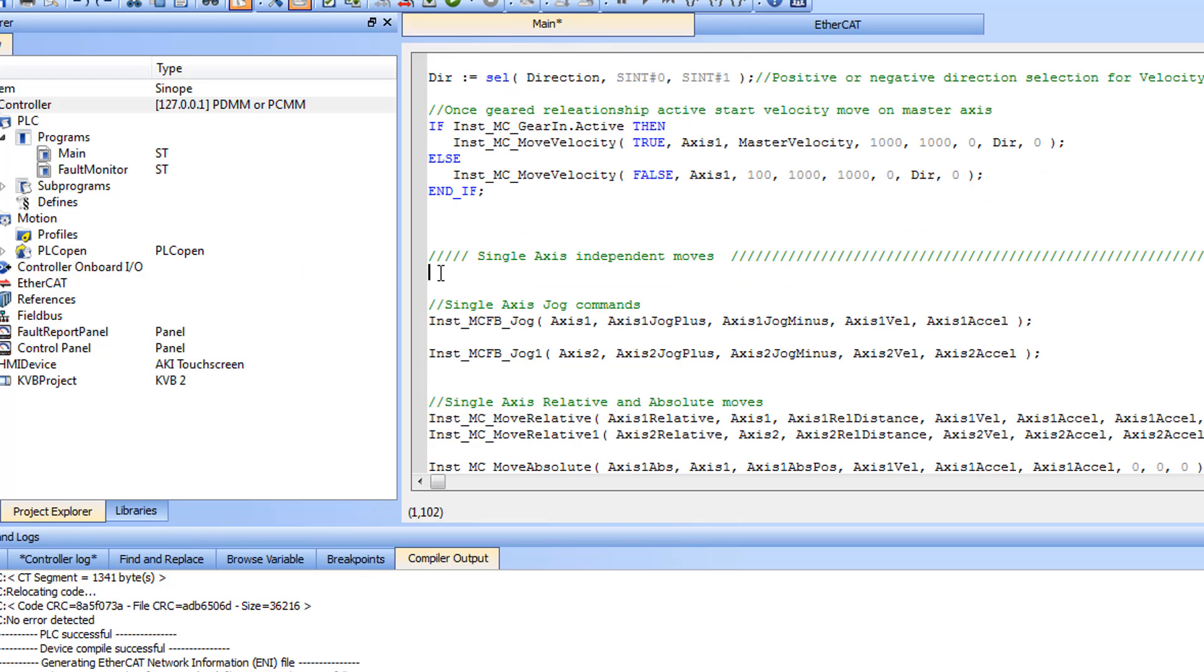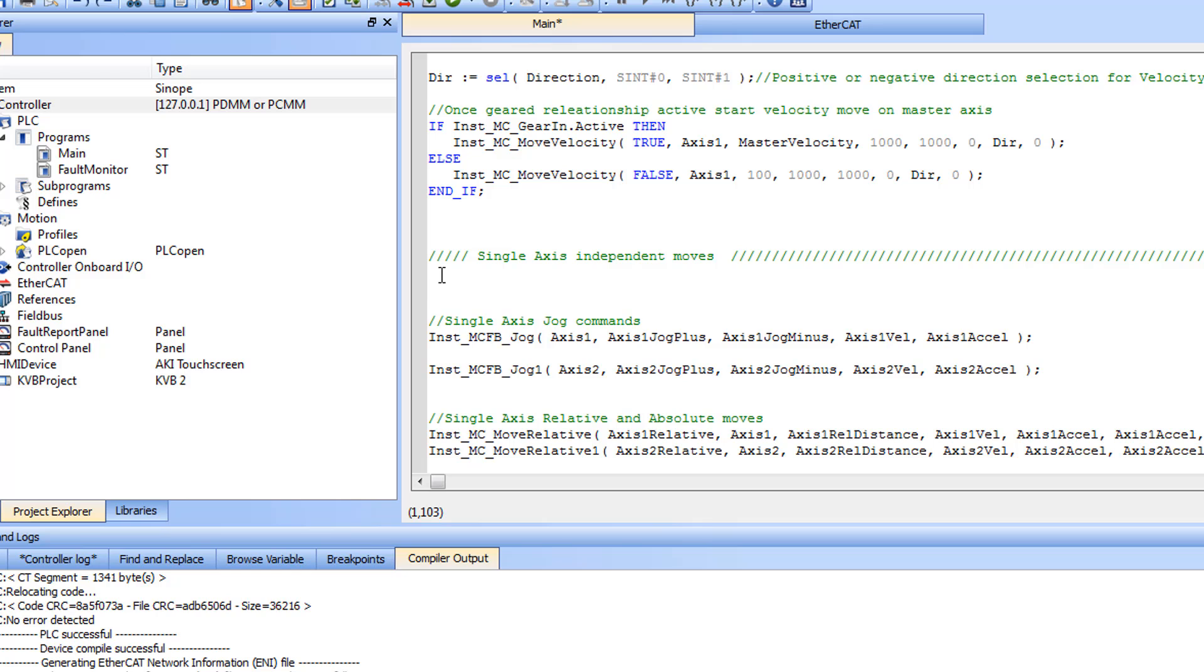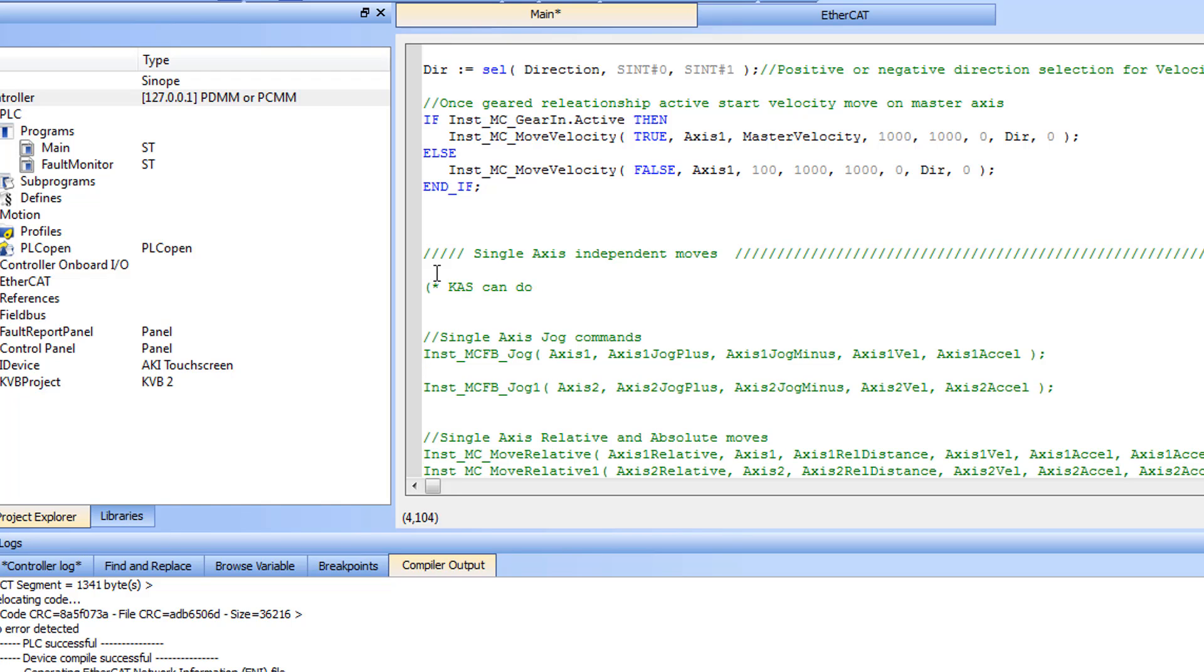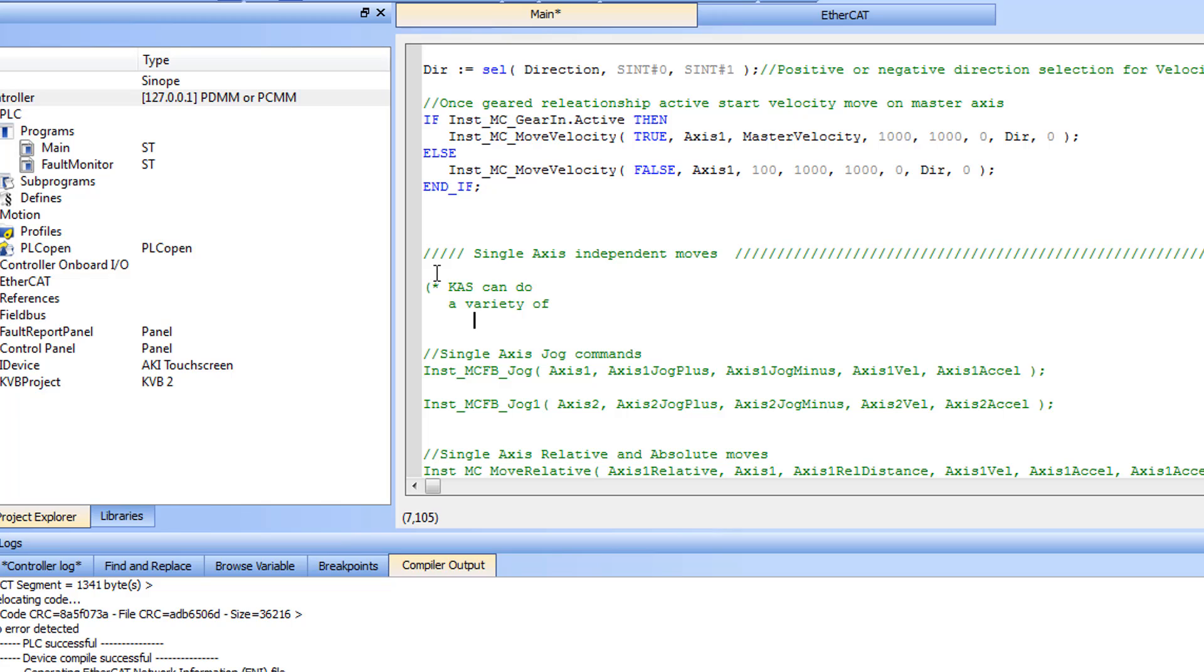And two, between an asterisk parentheses combination. Comments are not compiled and do not get sent down to the KAS controller when a compiled program is downloaded.